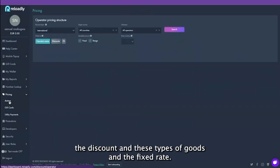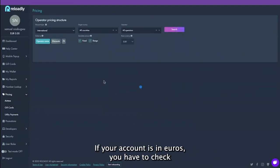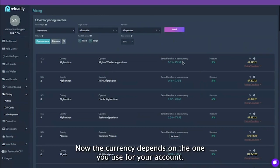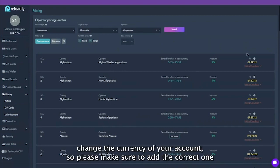If your account is in euros, you have to check what currency the countries use and see the exchange rate. The currency depends on the one you use for your account. You cannot change the currency of your account, so please make sure to add the correct one.